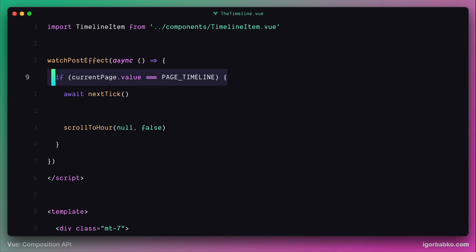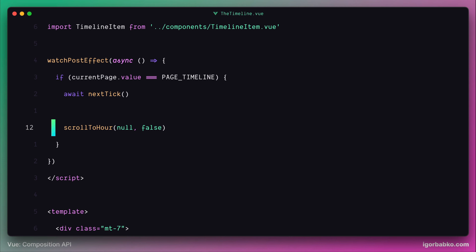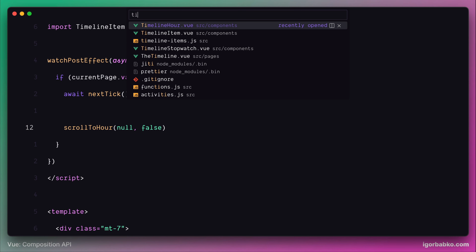When we're going to navigate to the timeline page, we're going to execute these instructions and scroll the page to a particular timeline item. But as we can see in both these cases, we're still using one function scrollToHour, which is responsible to scroll the page to a particular timeline item, but not the current one. Although all this works, I prefer to simplify this code and make it more explicit by creating a separate function which will be responsible to scroll the page only to the current timeline item.